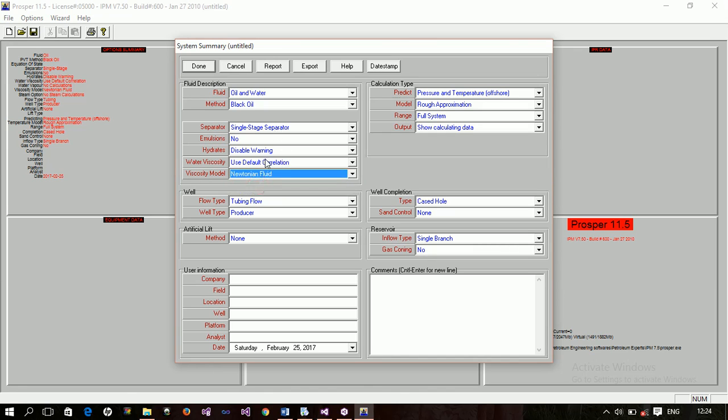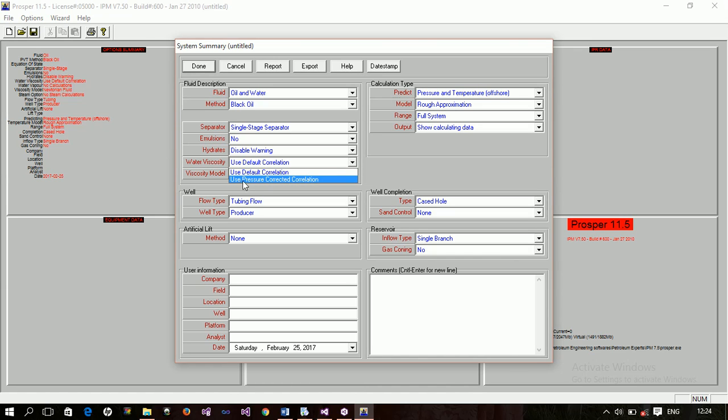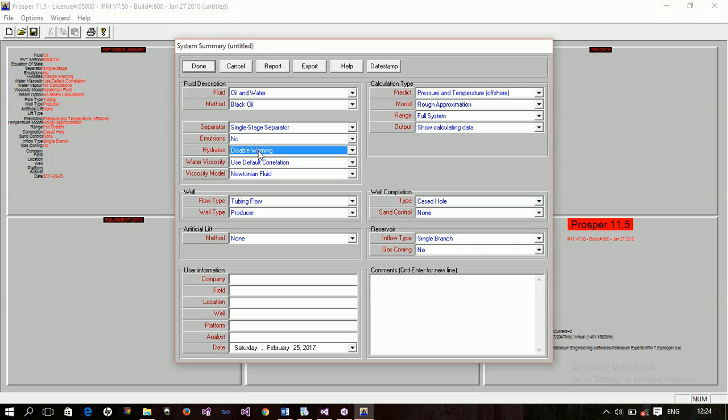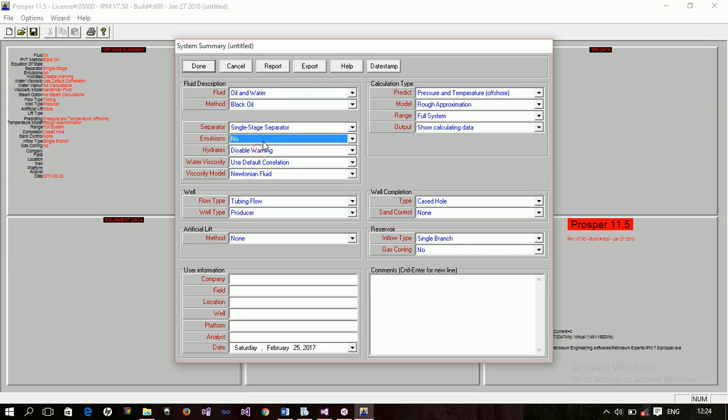And then, the water viscosity is either you use the default correlation which does not account for pressure changes or you use this correlation that correct for pressure. And then you can disable or enable warning for hydrate. That is, this is basically in a gas well if you're expecting hydrate formation. And then, also emulsions. You can enable warning for this. So emulsions plus pump viscosity correction. Then your separator is it single-stage or two-stage separator.